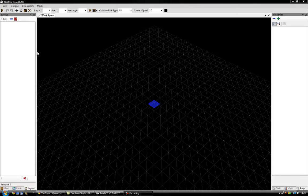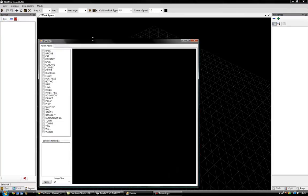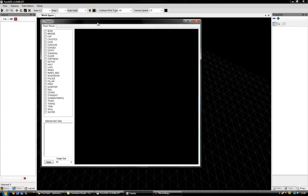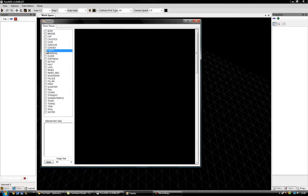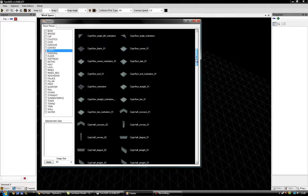In order to start putting items into the editor, we want to click on View at the top and open the palette. As I said in the previous video, the palette is the bread and butter of the editor — this is where you have all your items, props, and things you want to place. We'll stick with the crypt theme, which is basically a filter, so anything related to the crypt theme has now been populated here.